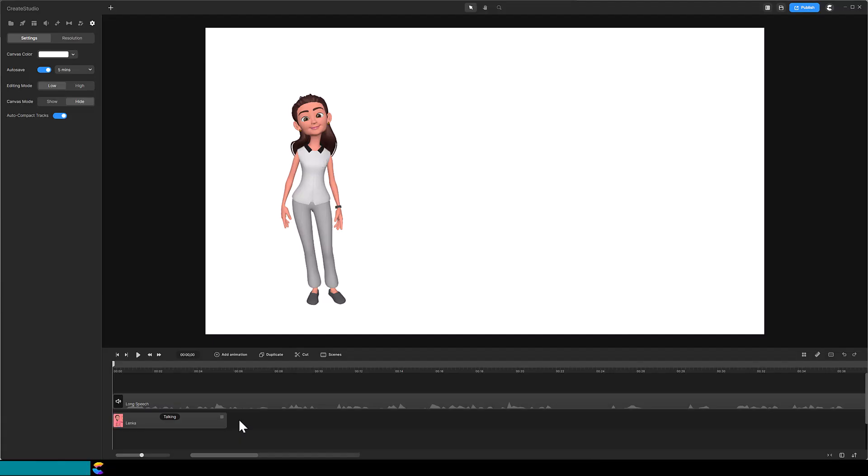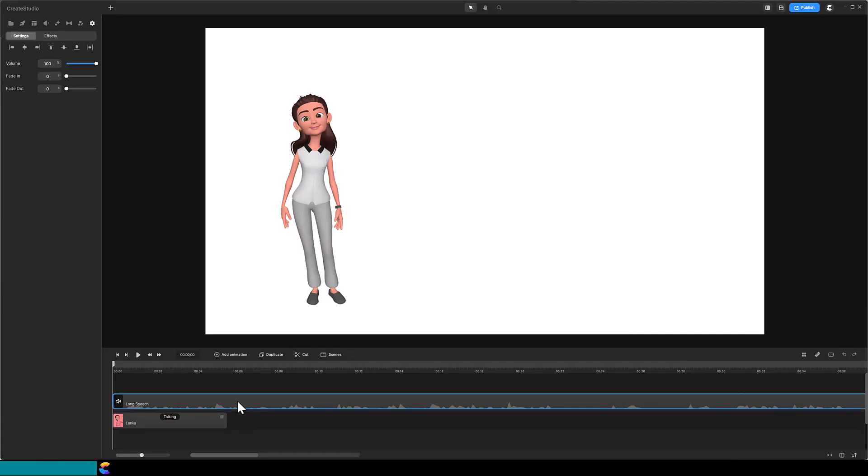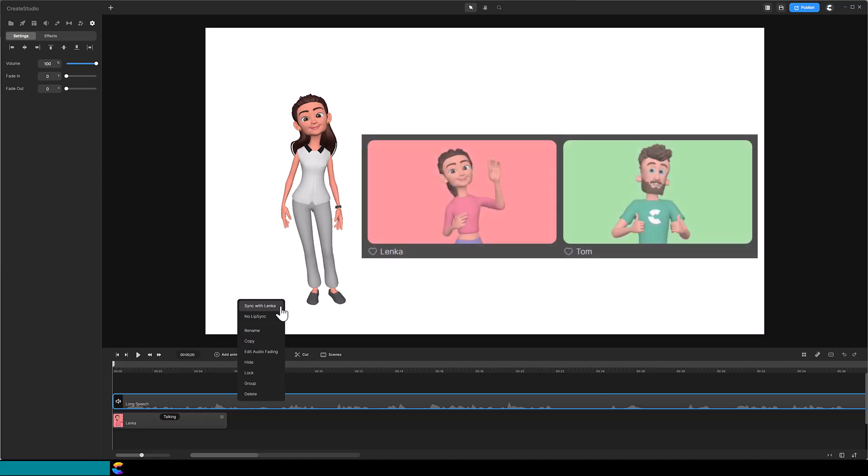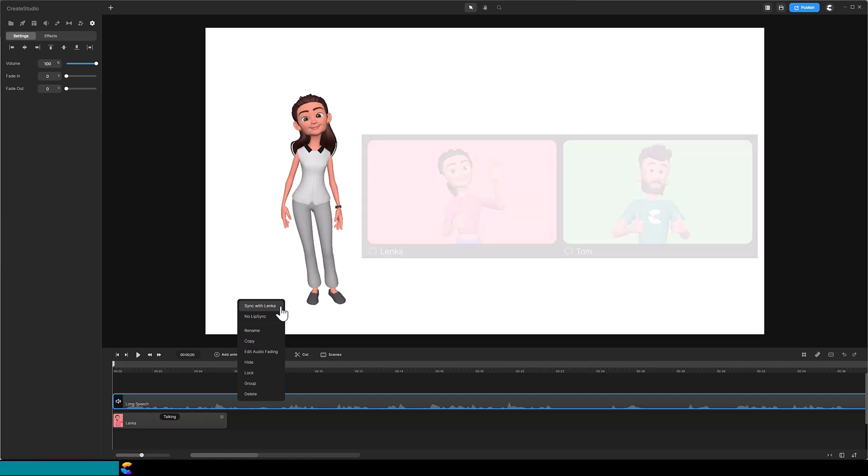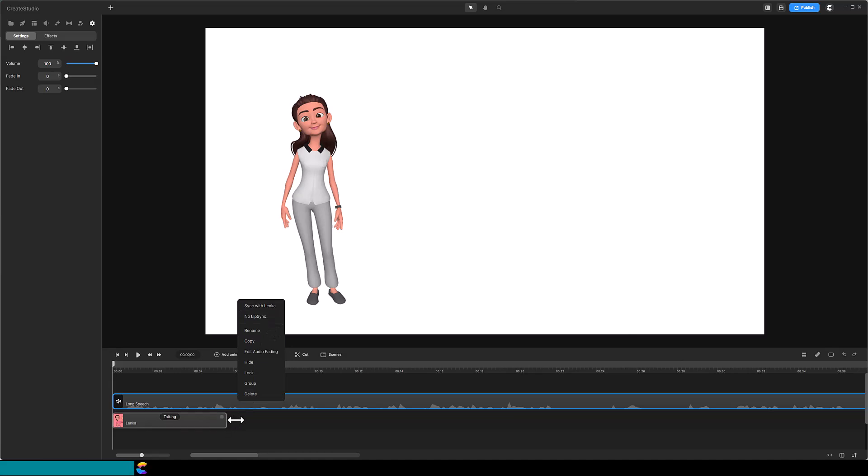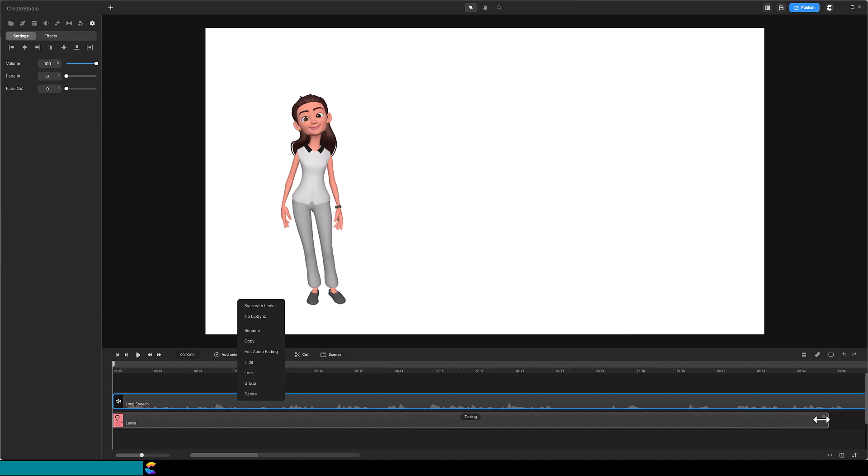Now that Create Studio 3 has lip sync capability, it is possible to have a character give a long speech or presentation. All you need to do is use one of the 3D creator characters and give its actions throughout the audio track. Sometimes you may need to extend the action duration quite a bit. It is easy to extend a character's action. Just click on the end marker of the action and drag it to the right.